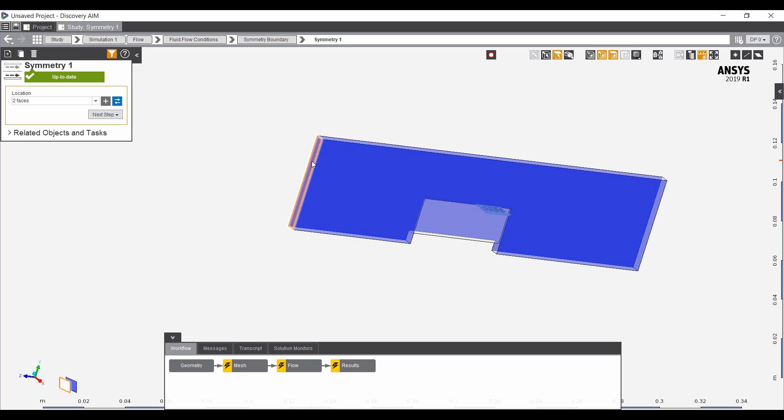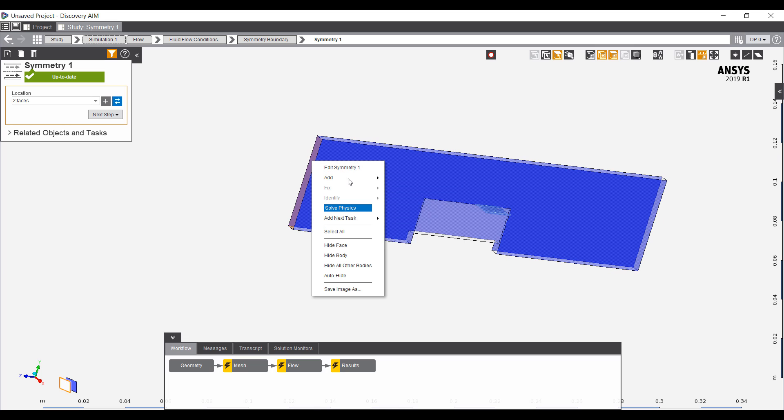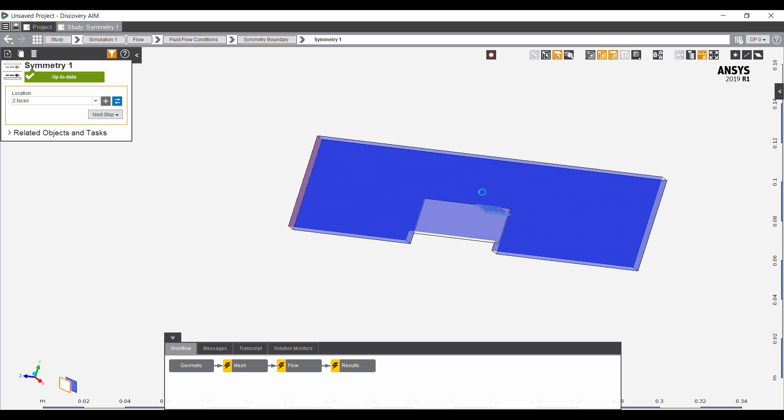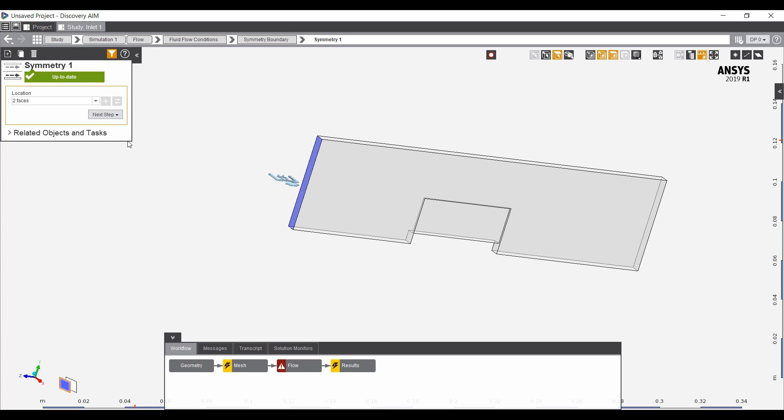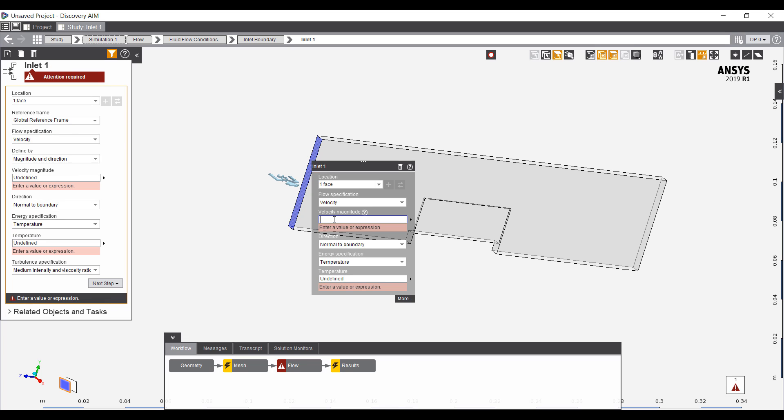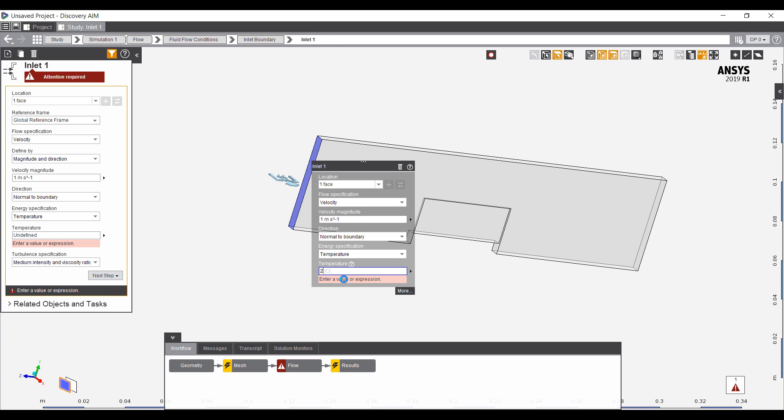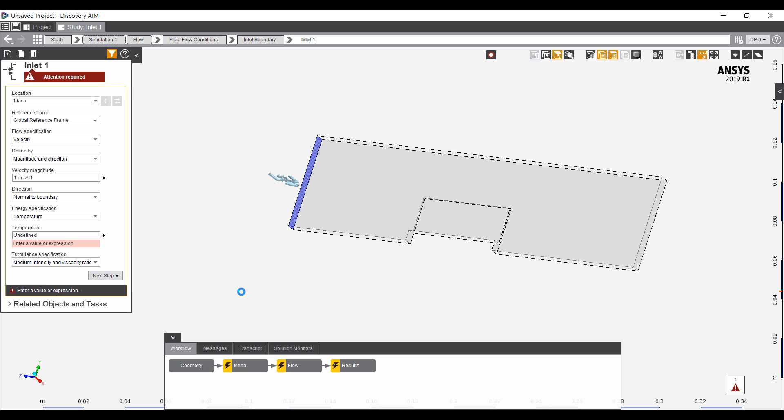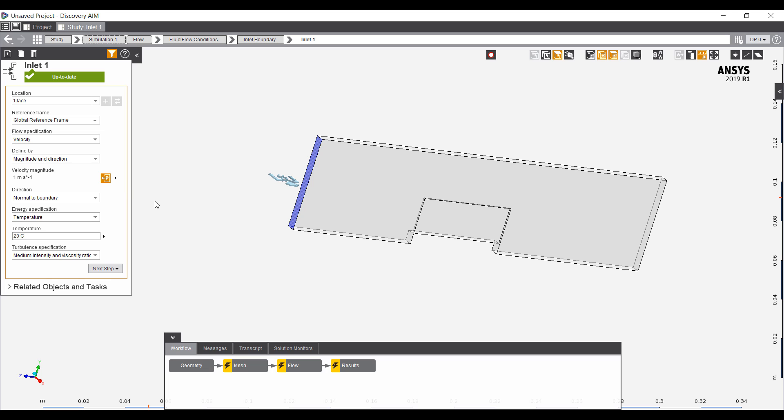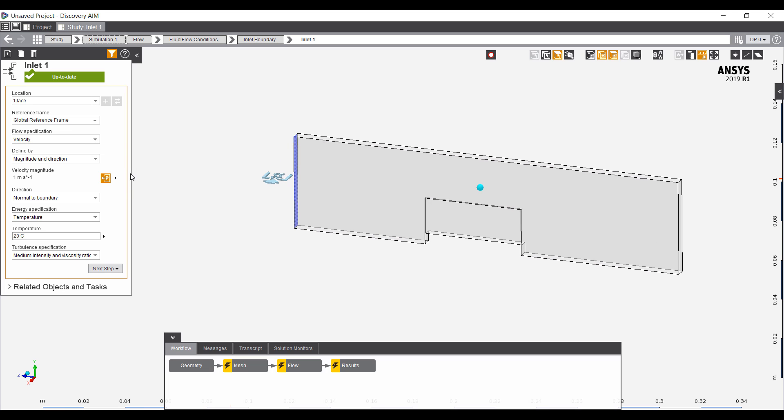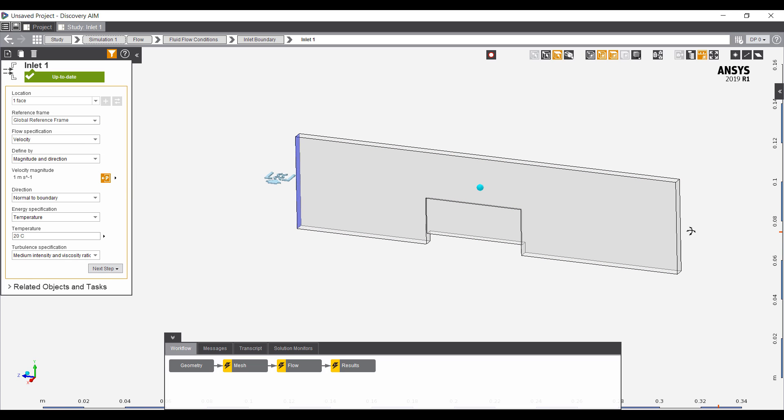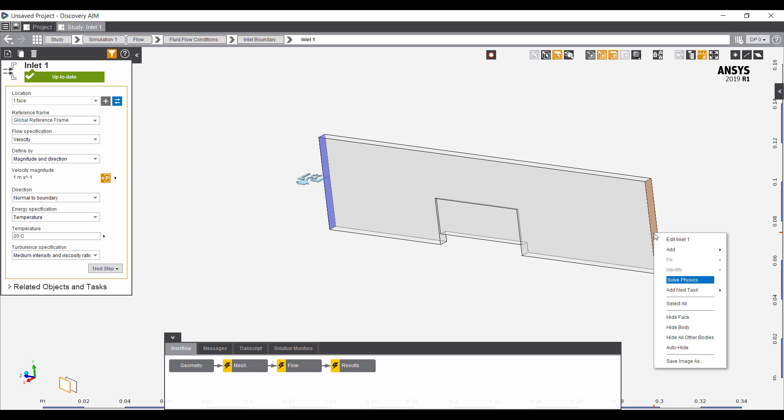We have an inlet here. I'll give it a one meter per second magnitude, and we'll say it's 20 degrees Celsius coming in. Let's make this flow velocity a parameter, because I do want to explore different flow velocities and see how that affects my heat transfer coefficient.